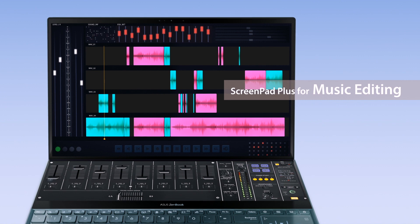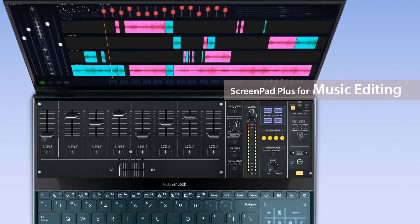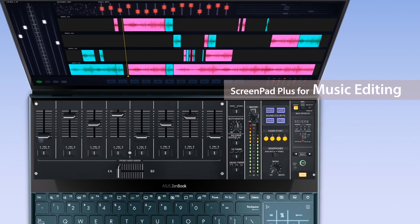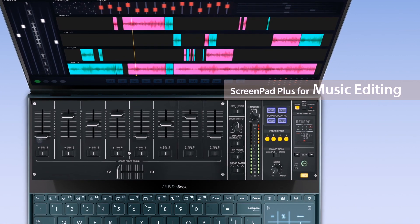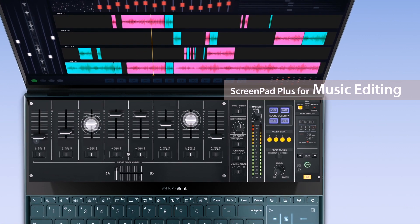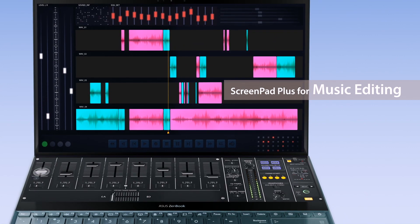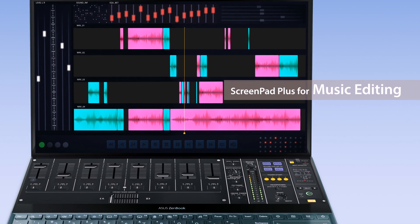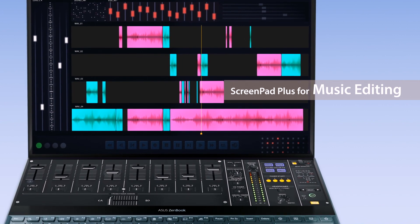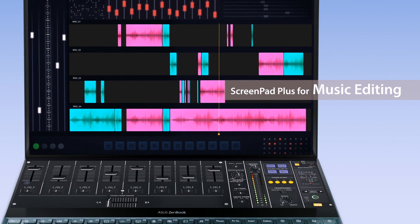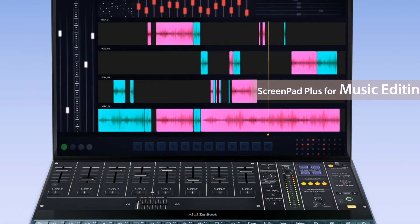If you're a music producer, you can place your mixing console and faders on ScreenPad Plus. This not only gives you fingertip control of the mix, but you have more room for the track waveforms and other elements on the main screen. You can adjust the layout as you wish to suit your editing style.